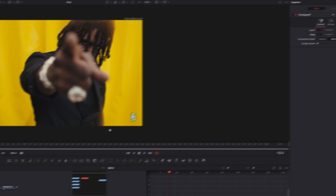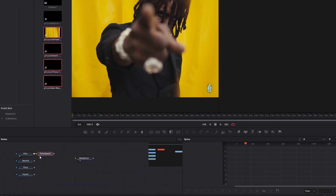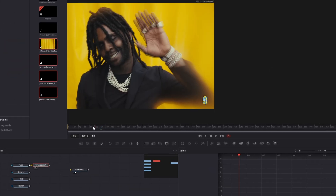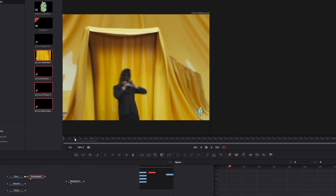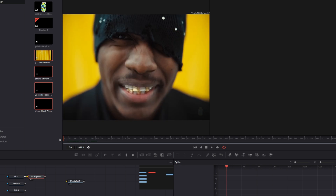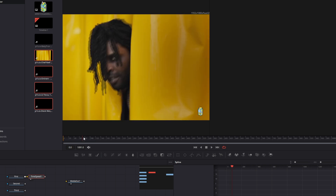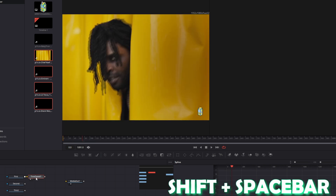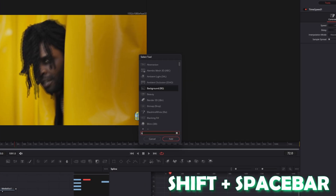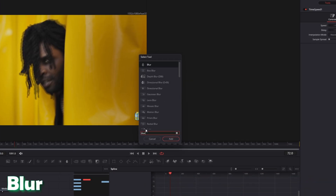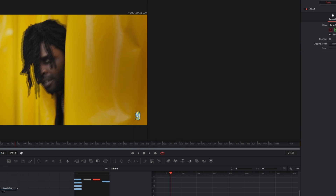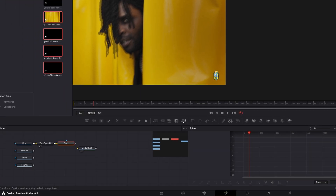I click the inspect button and now you can see the clip starts a little bit earlier. Press Shift and Space at the same time, search for Blur, select Blur and press Add. After that, drag and drop a Transform node into the node field and connect the Blur node with the Transform node.